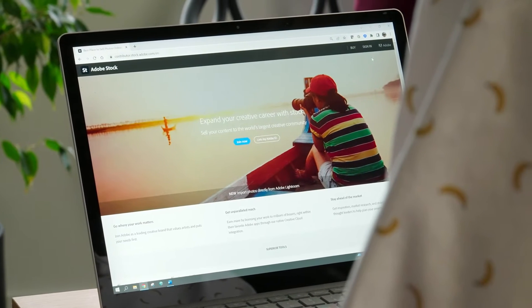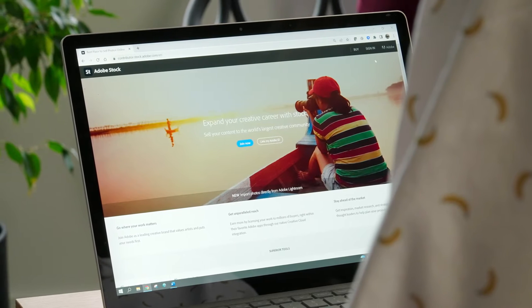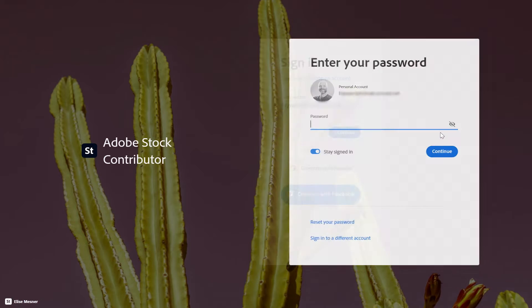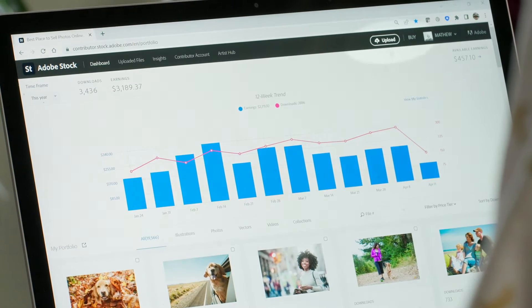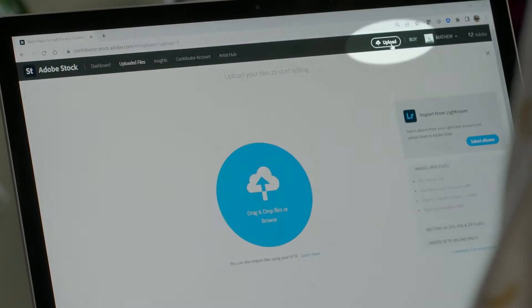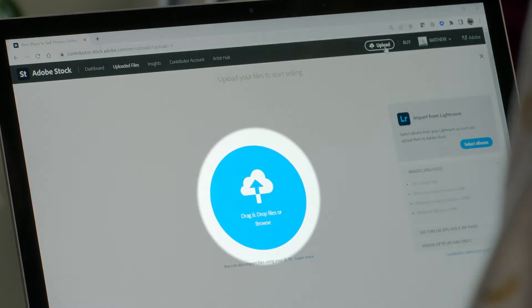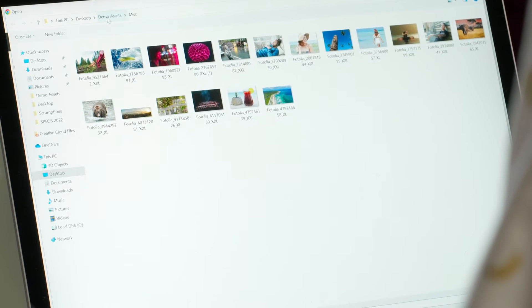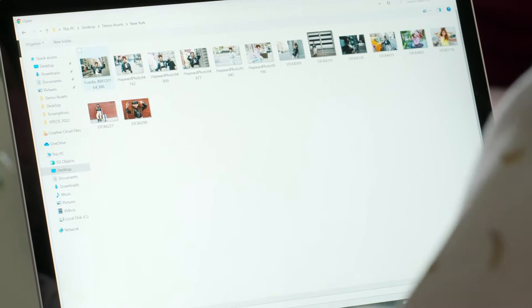One of the easiest ways to upload your content to Adobe Stock is through the Adobe Stock contributor portal, contributor.stock.adobe.com. One caveat: for video files, you have to upload through SFTP and not the portal, but with all other asset types, you are good to go. To get started, sign into the portal and click the upload button in the upper right-hand corner. Once that's clicked, you're going to see this blue upload circle right here. You can either click the browse link in the blue circle to select the assets you want to upload from your computer, or you can just drag and drop your content in. Pretty easy.